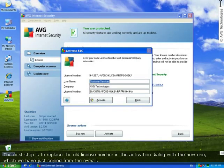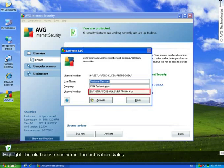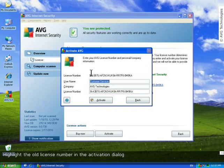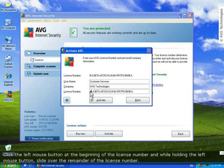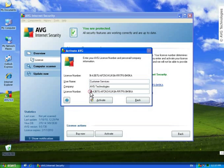The next step is to replace the current license number in the activation dialog with the new one we've just copied from the email. First, highlight the old license number in the activation dialog. Click the left mouse button at the beginning of the license number and while holding the button down, slide over the remainder of the number.